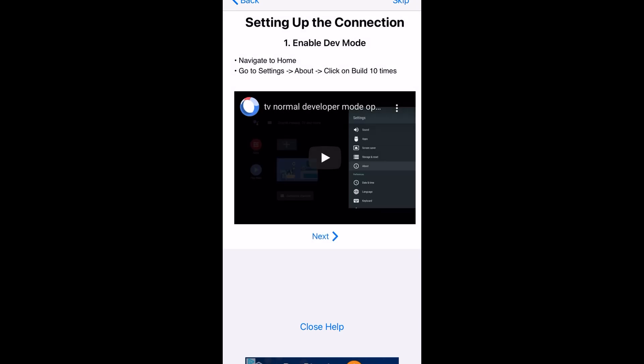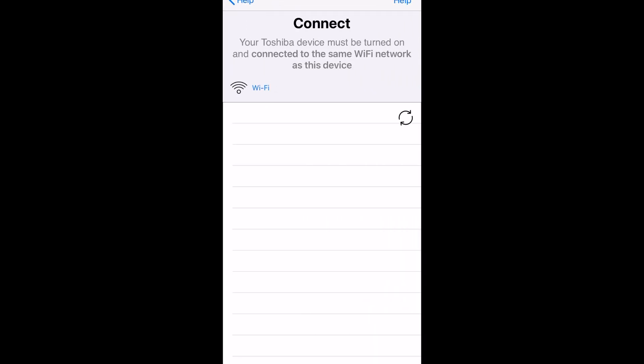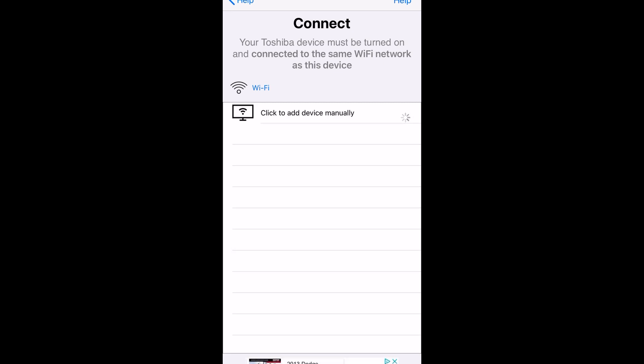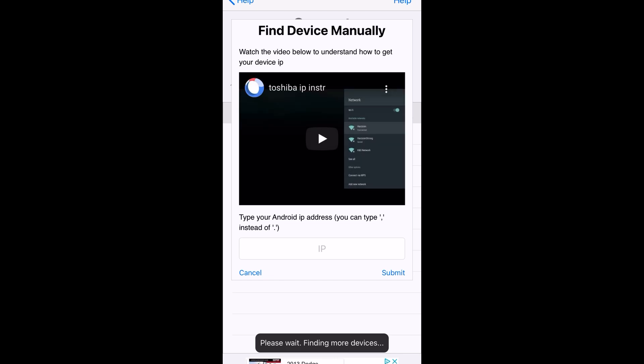From here we can skip this part because we have already set it all up previously to this, so press skip in the top right, and then you want to select the circle with the two arrows going around so we can add our device manually, and you're going to go ahead and press that now.